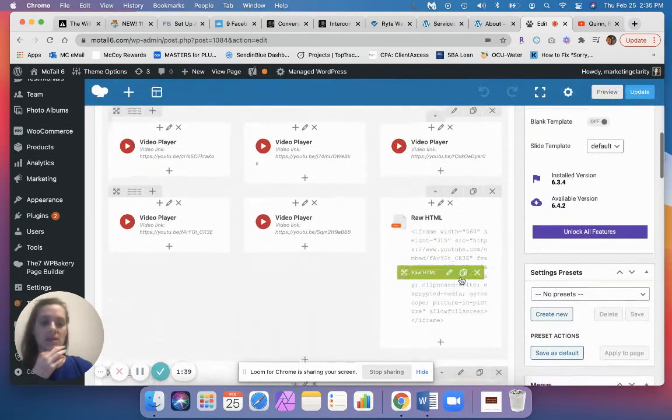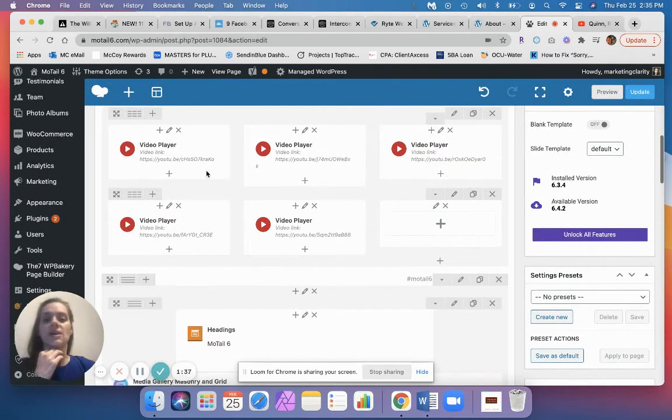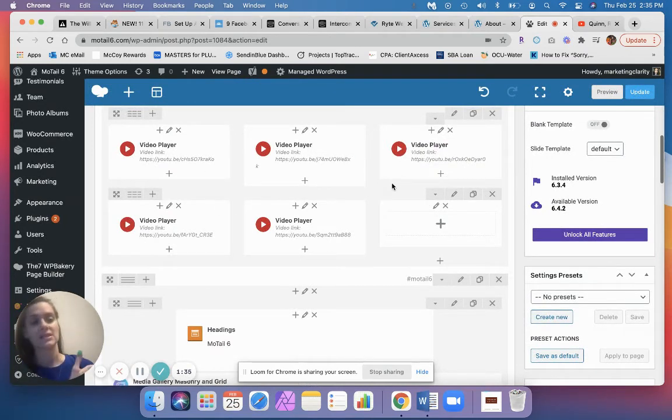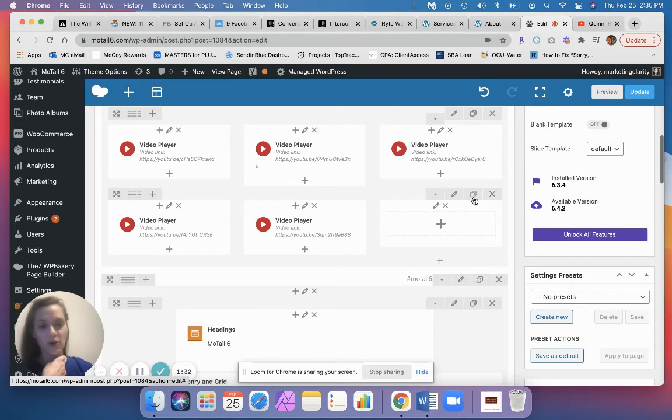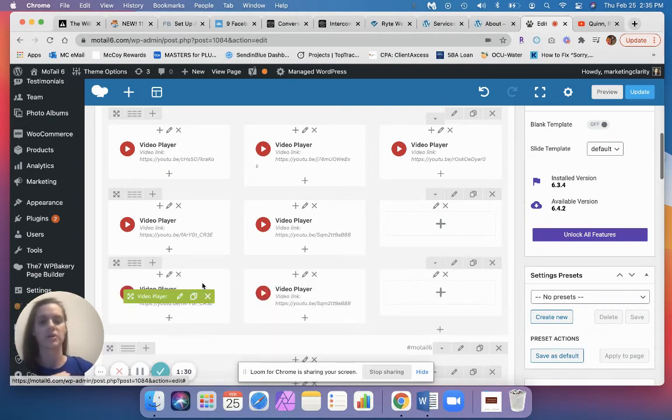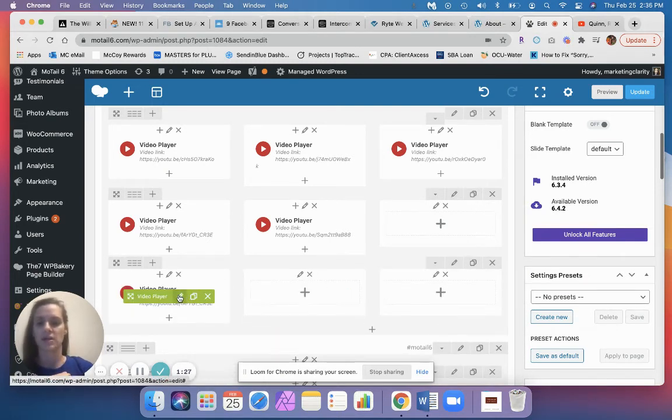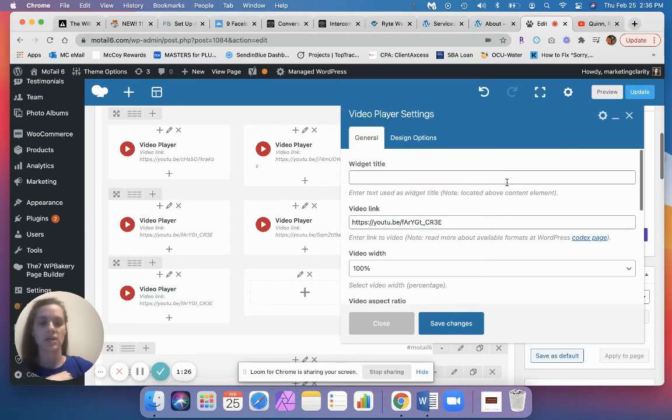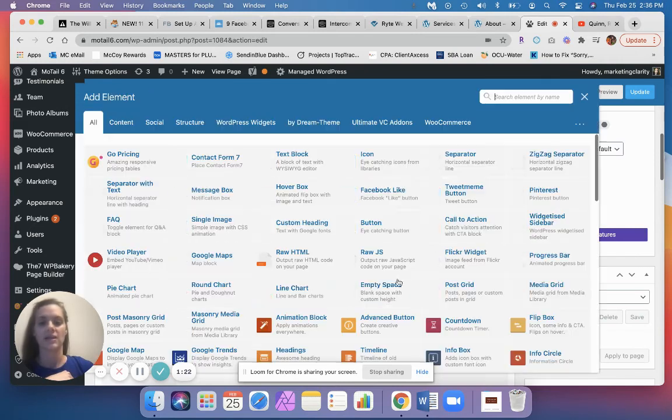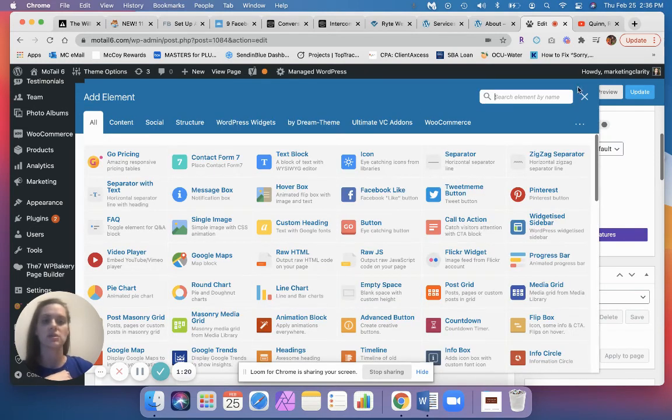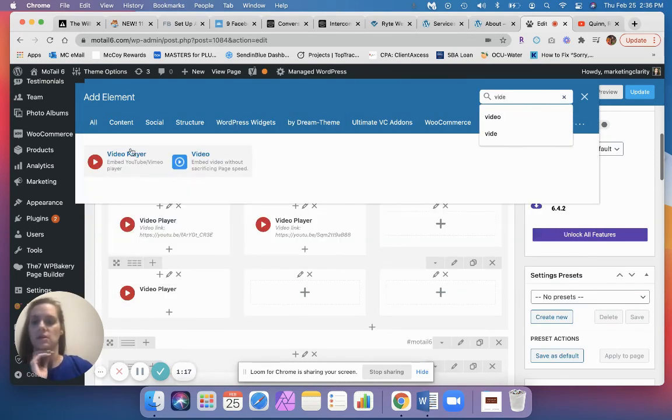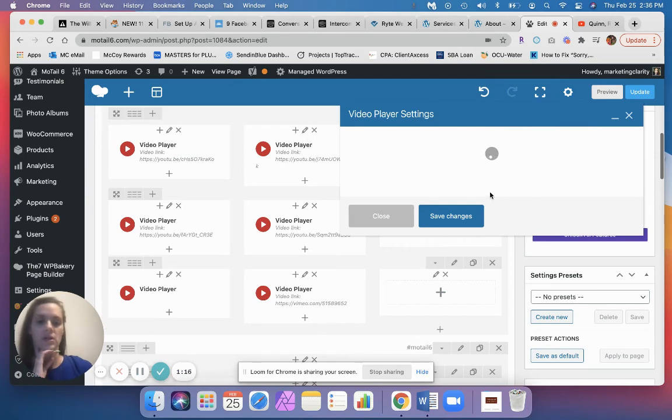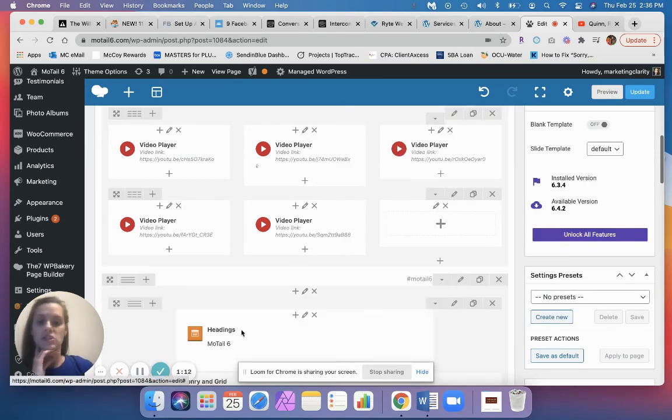And I just want to show you one more thing. Let's say all of your sections are filled up and you need to add some more videos. This really cute little copy button right here will copy your entire row down below, and you can change one video. You can add additional videos with your video player plugin.